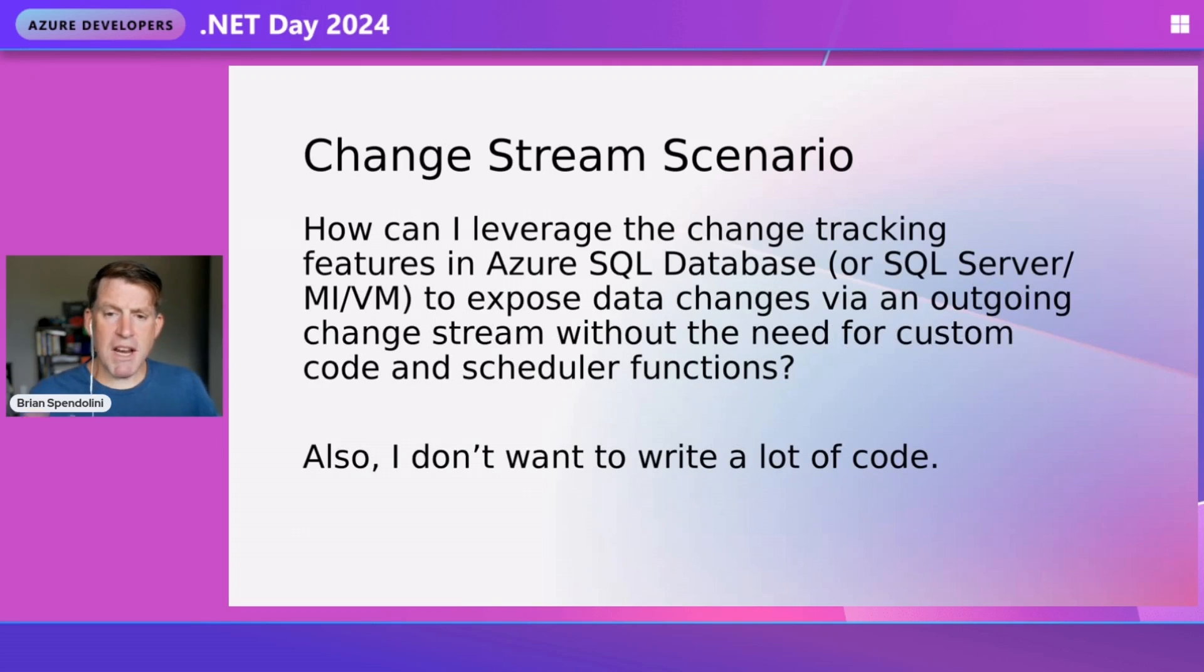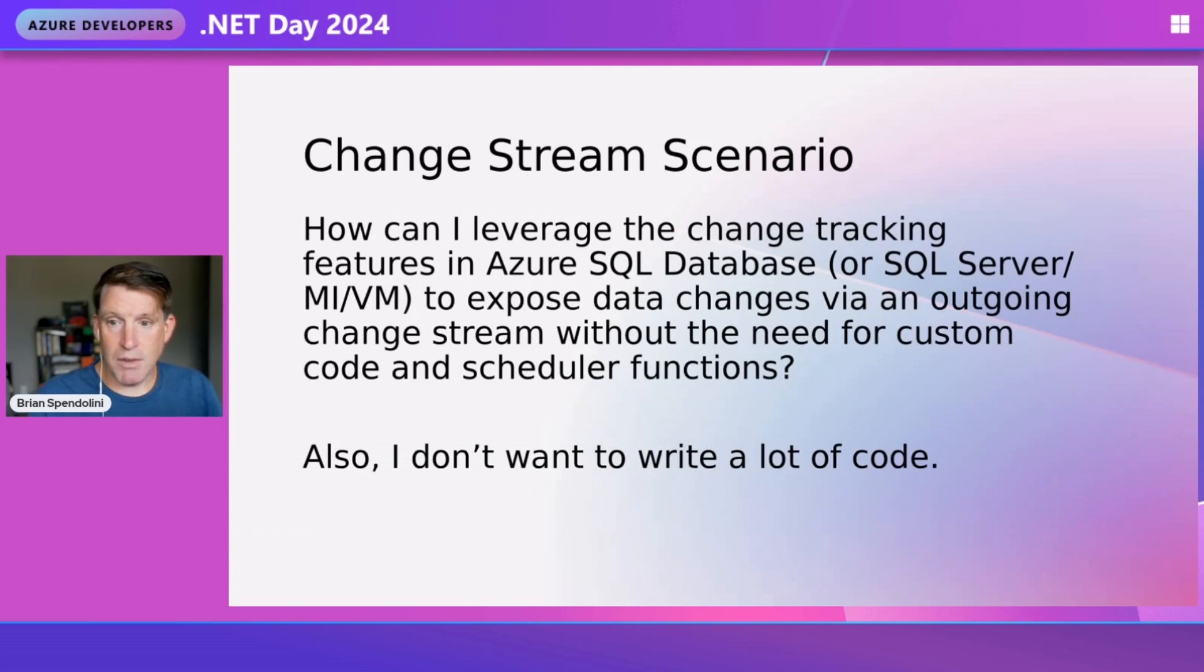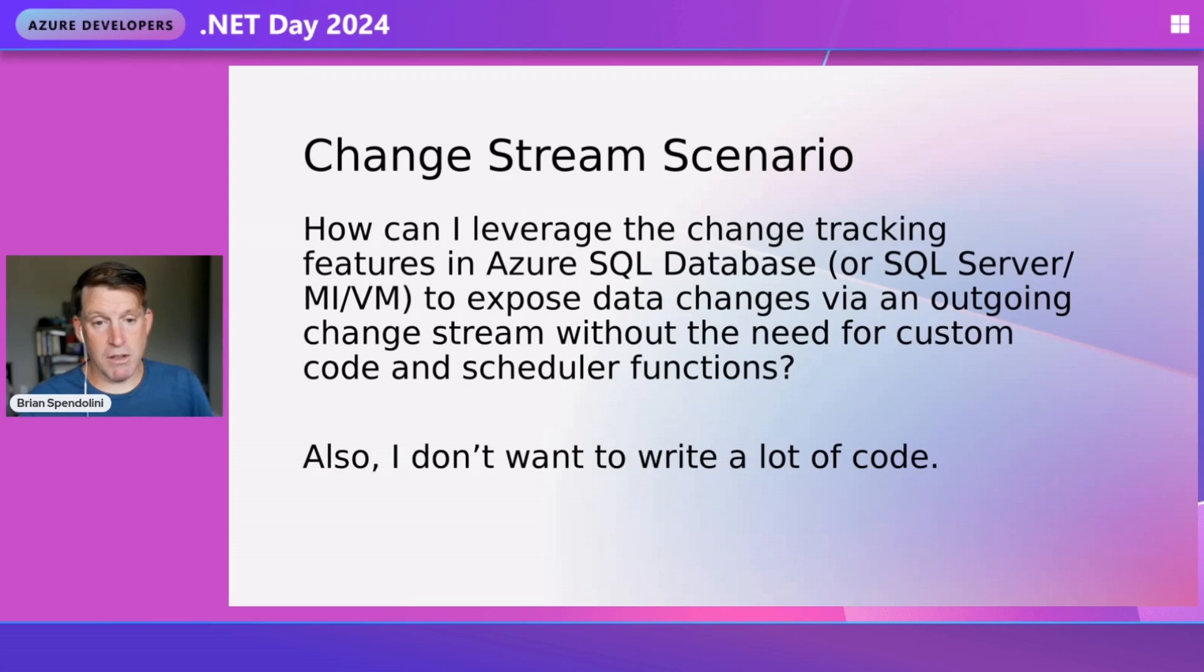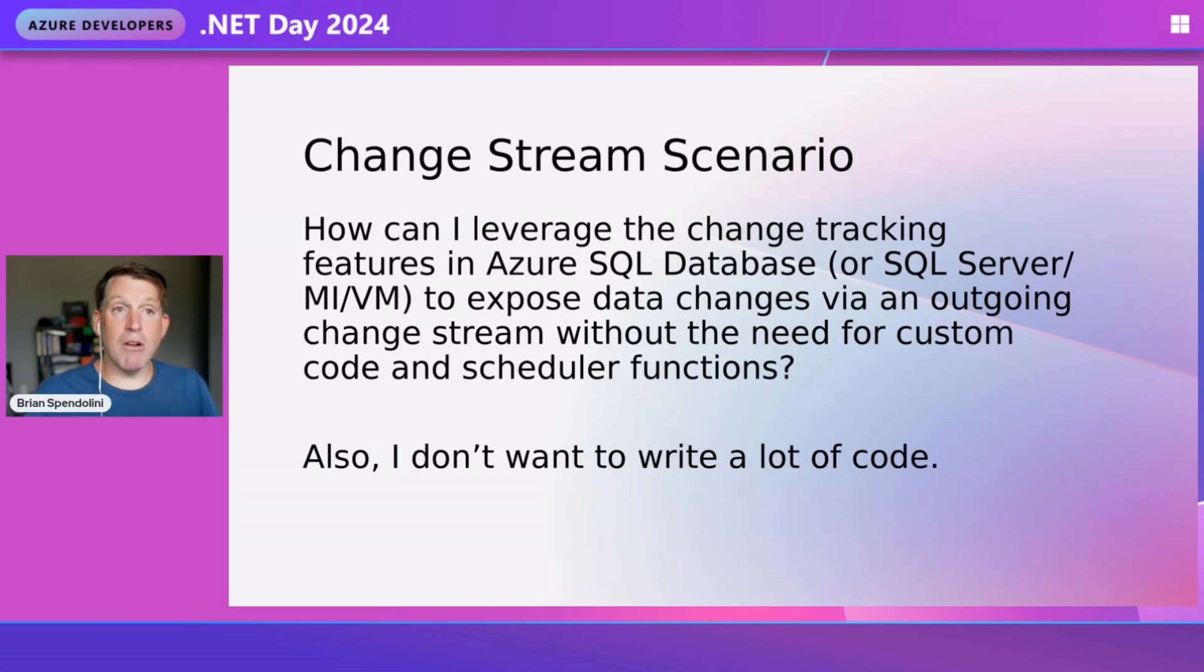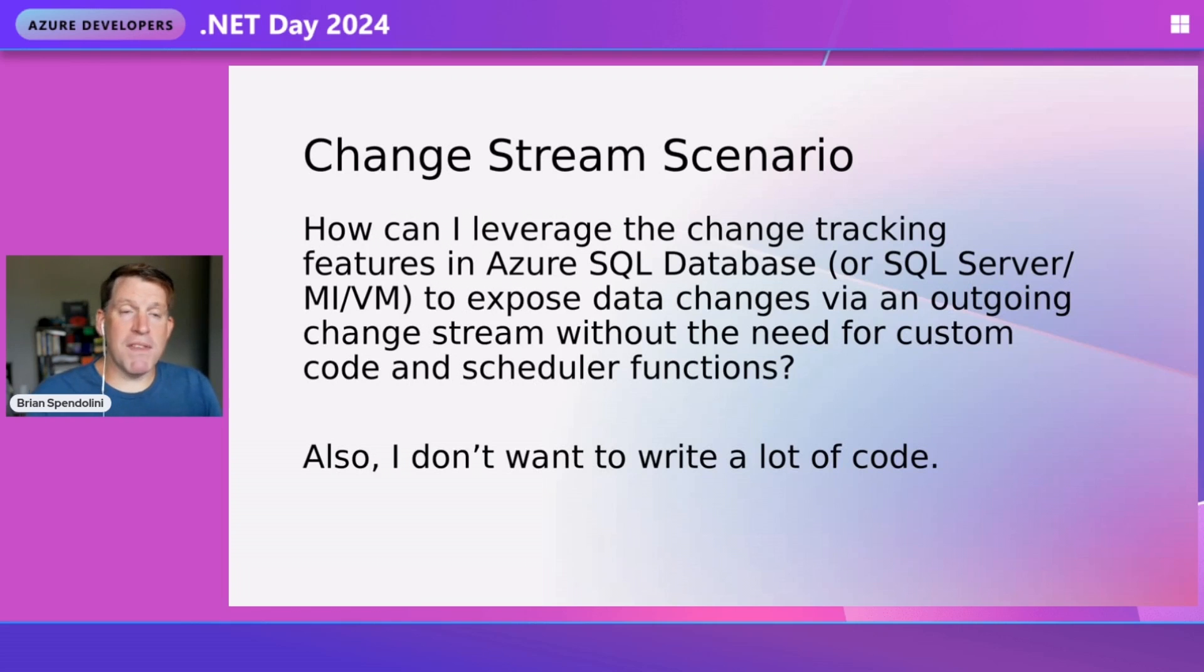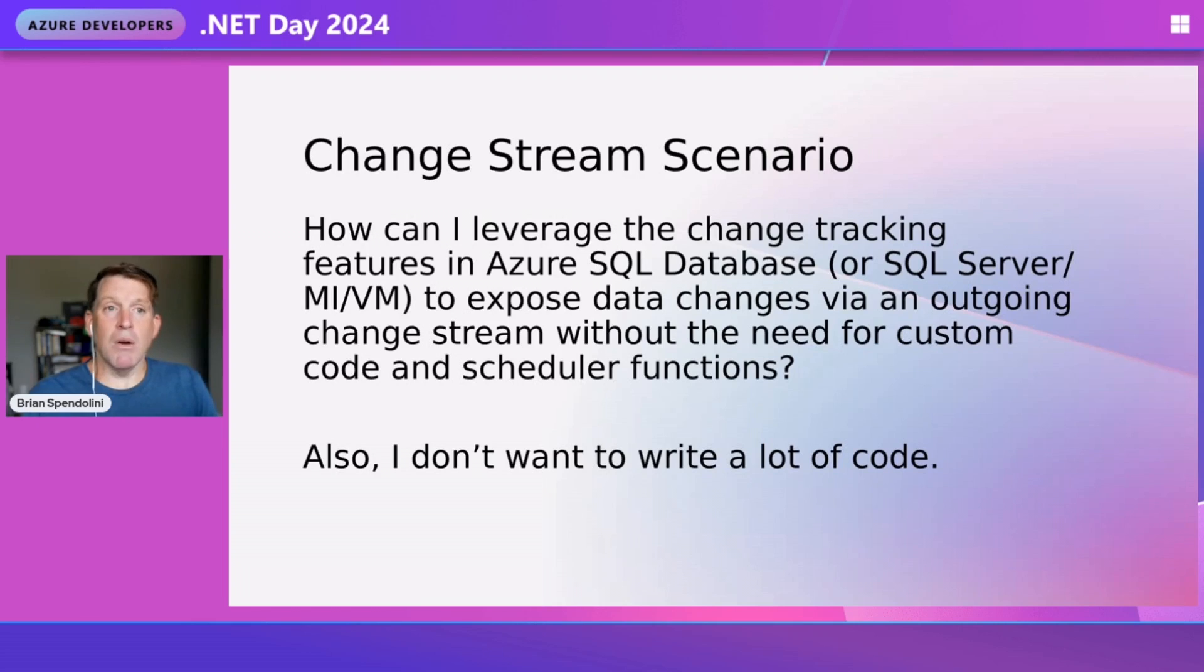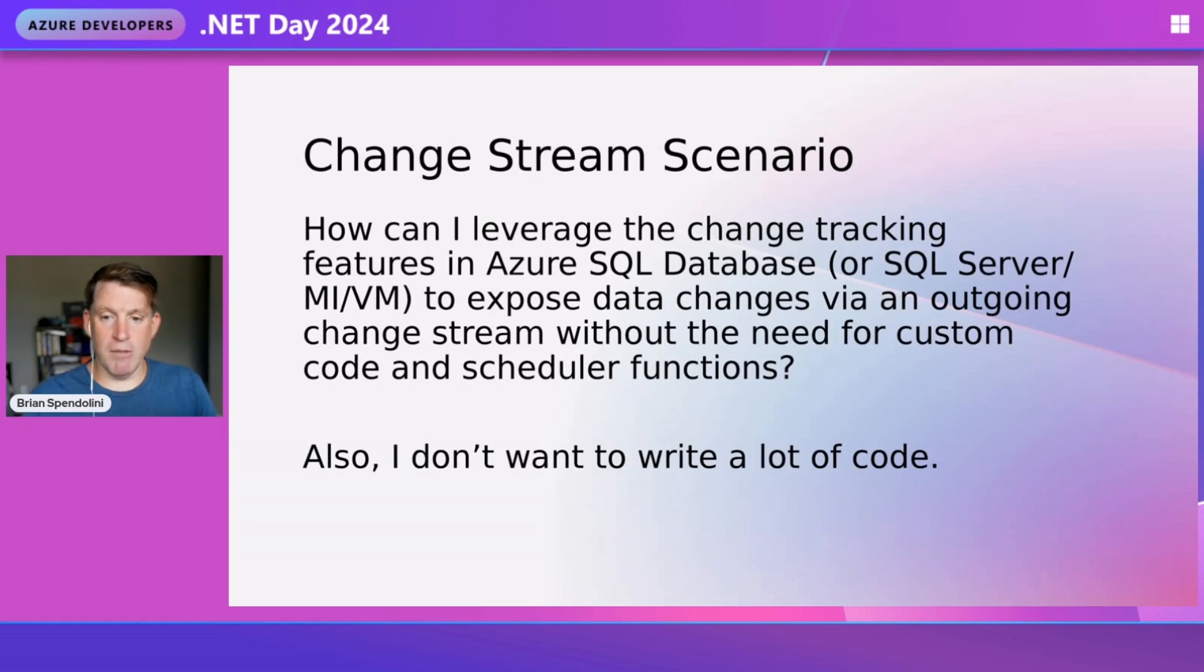Our scenario today is: how can I leverage the change tracking features in Azure SQL Database, SQL Server, Managed Instance, or Azure SQL VM to expose data changes - the outgoing change stream - without the need for custom code or any code at all? I want this to be as easy as possible. I want VS Code or the extension to completely write this for me. I want this to be a no-code, low-code environment.